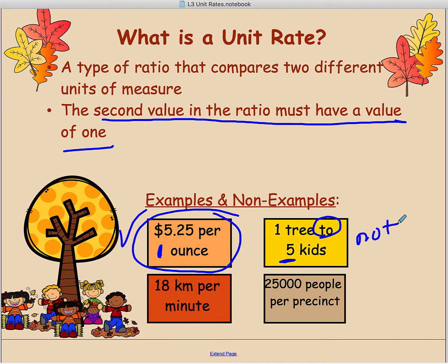The one on the bottom left: 18 kilometers per minute — remember there's that hidden one. So if we're going 18 kilometers and it's taking us one minute to do that, that's the second value in the ratio, so it's definitely a unit rate. Similarly, 25,000 people per precinct is a unit rate because 'per' indicates per one precinct.